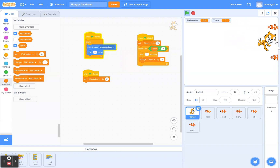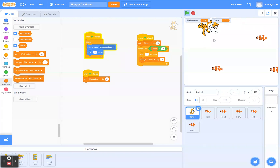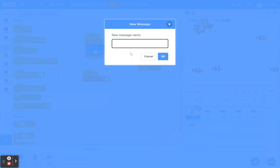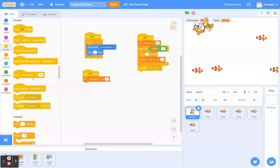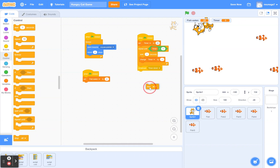The problem is that even when the timer hits zero, my cat can still eat fish. So we need to stop the game. We're going to add two more blocks. When the timer equals zero, we want to broadcast that the game is done — go to Events, drag the Broadcast block, click 'New Message,' and name it 'timer done.' Then go to Control and drag the 'stop all' block. This tells the computer: when the timer is zero, broadcast 'timer done' and stop all sprites.